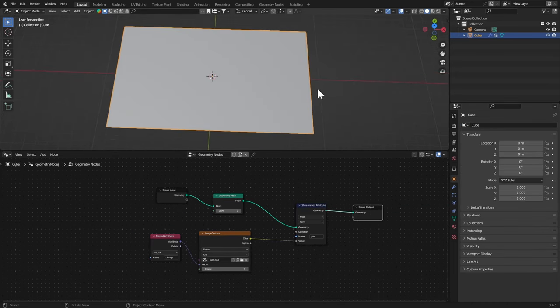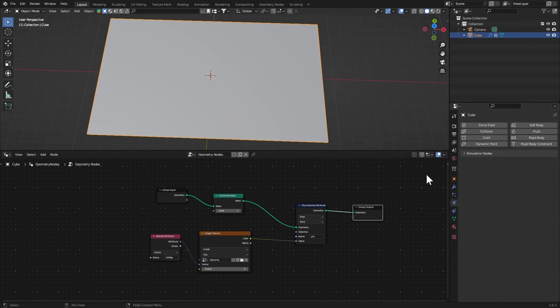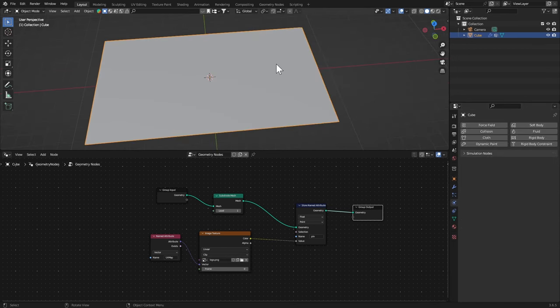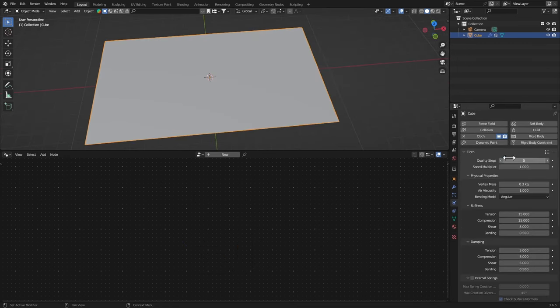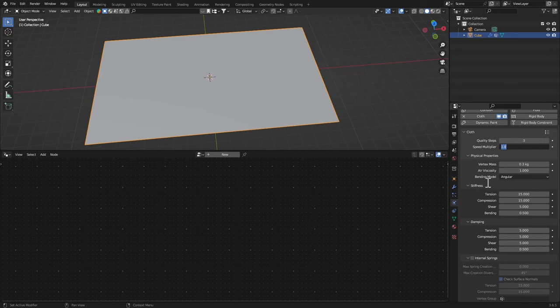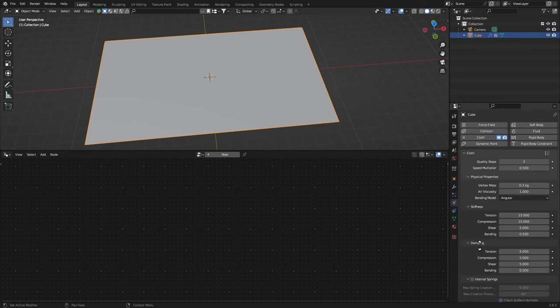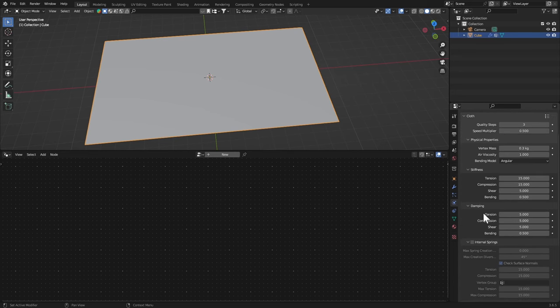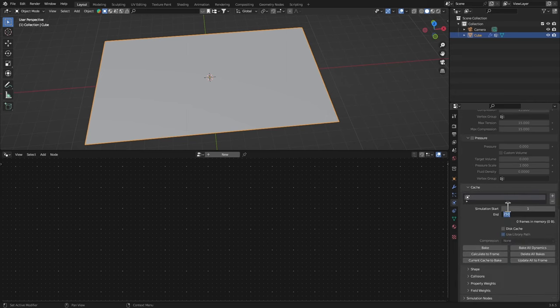Let's go to the Cloth and make sure your plane is selected. Click on Cloth and I'm gonna set the Quality Steps to 3 or 4. I'm gonna set the Speed Multiplier to 0.5 so that it's kind of slower. Then we're gonna go to the Cache, set the end frame to 100, turn on Disk Cache.